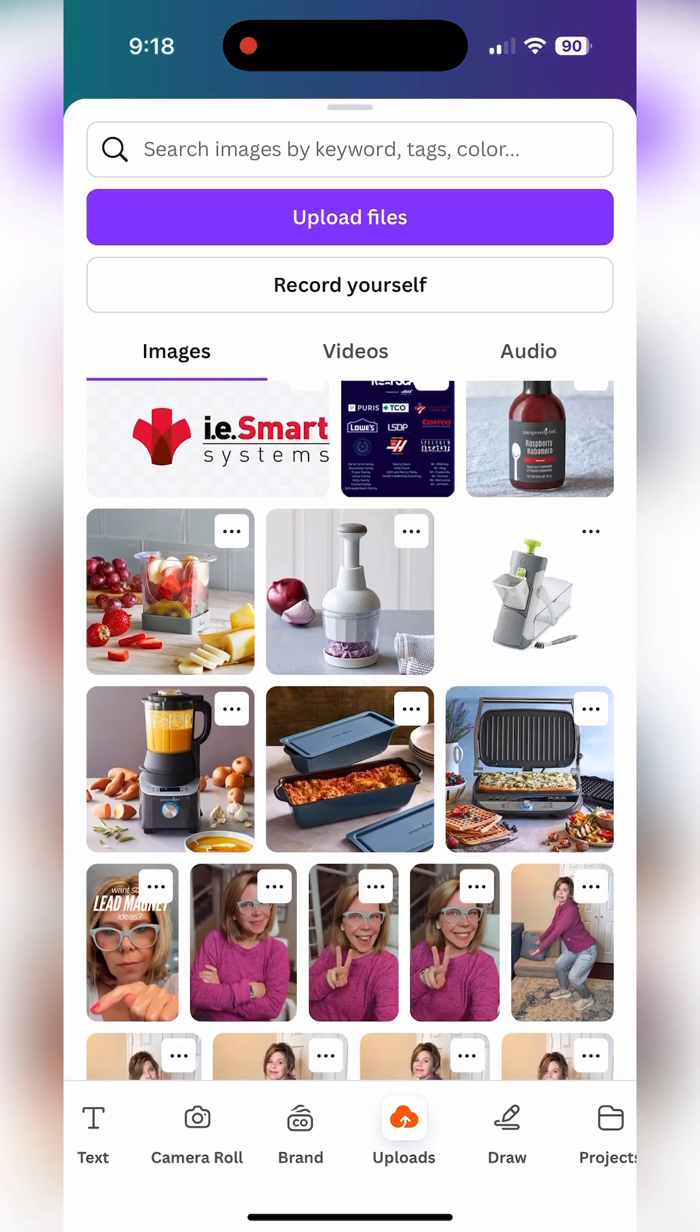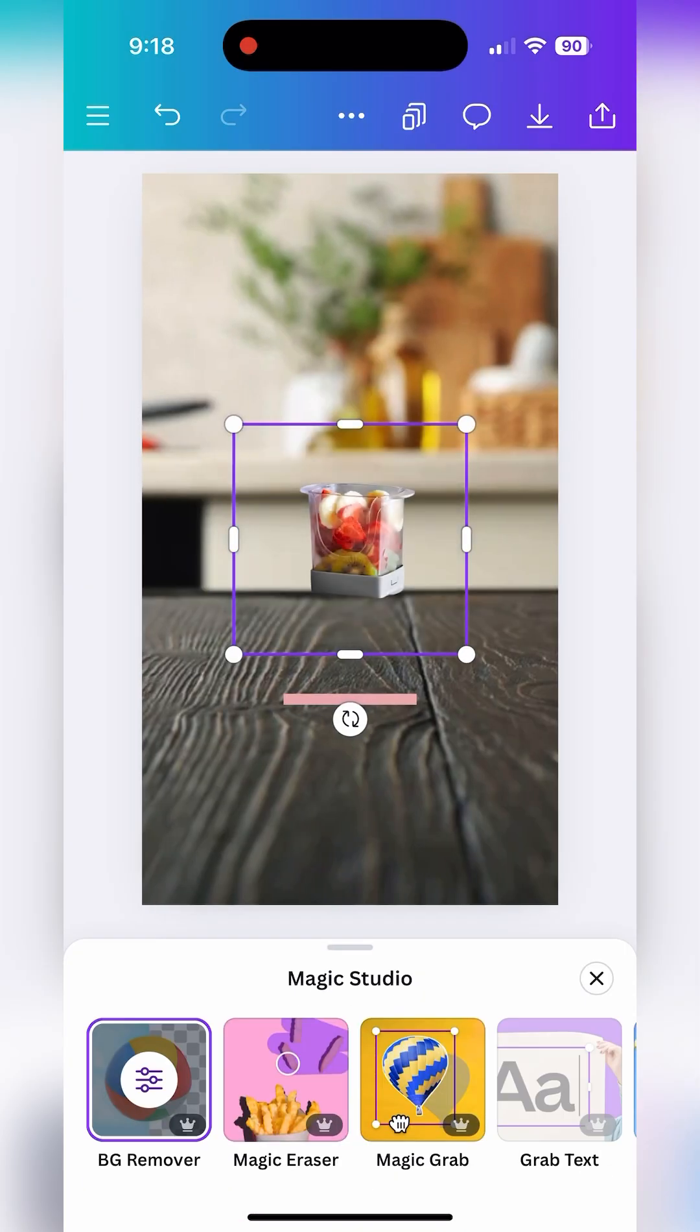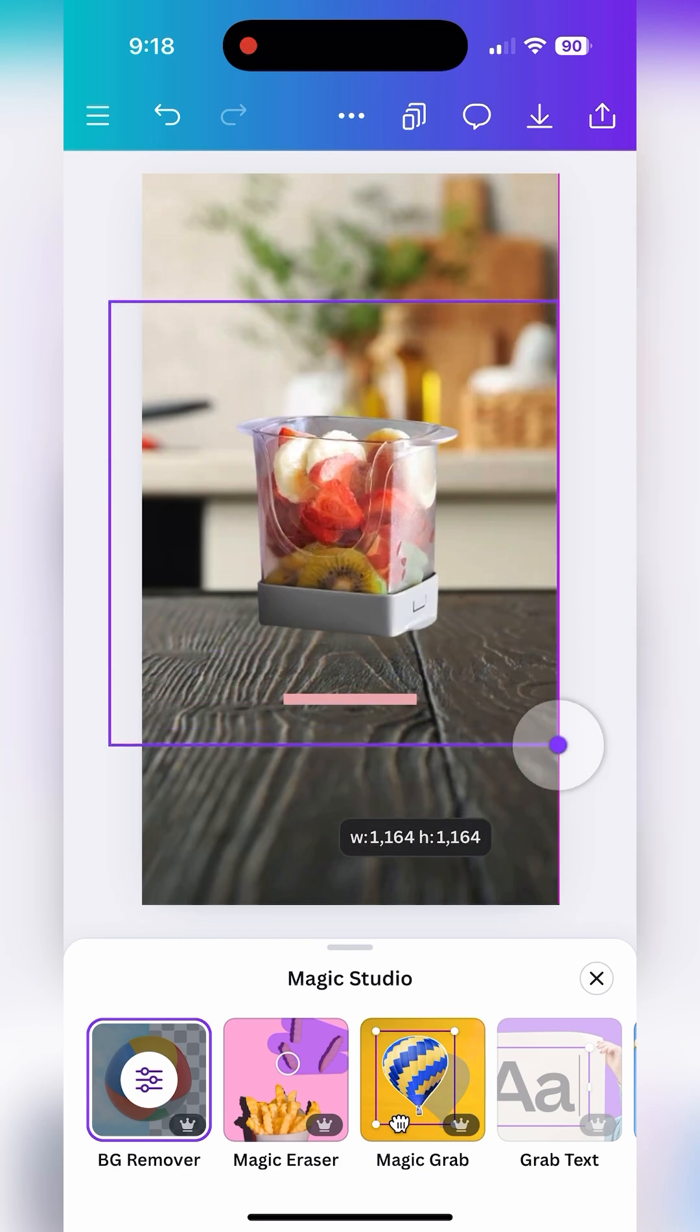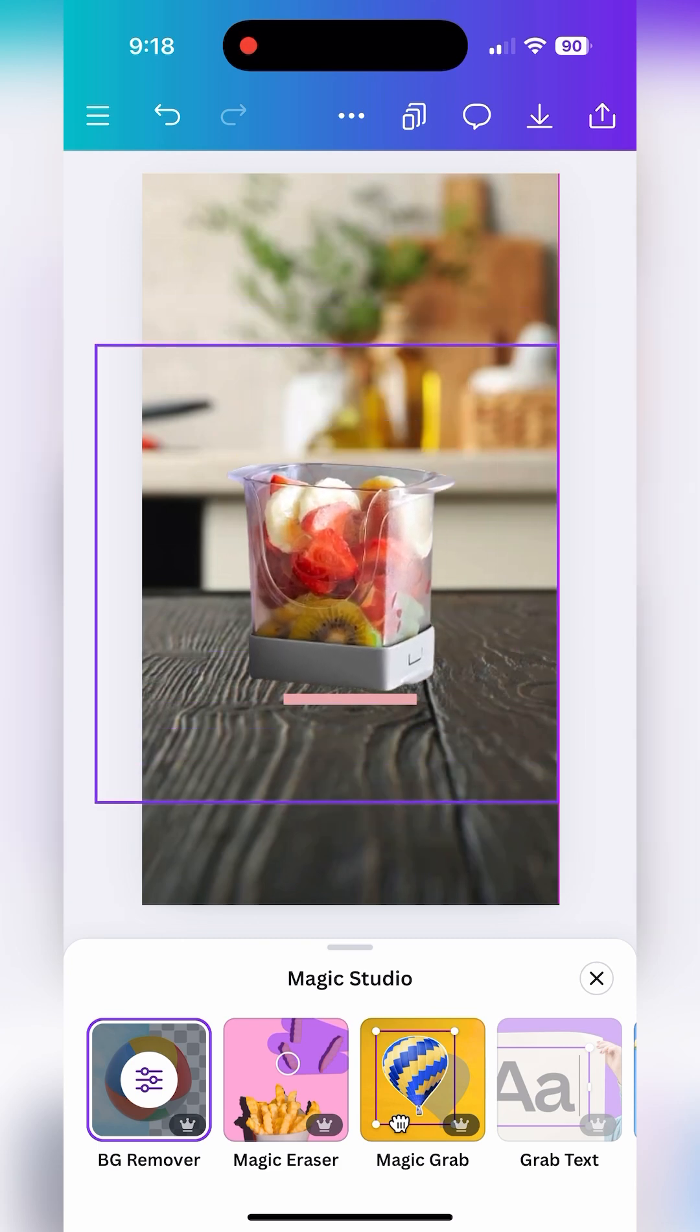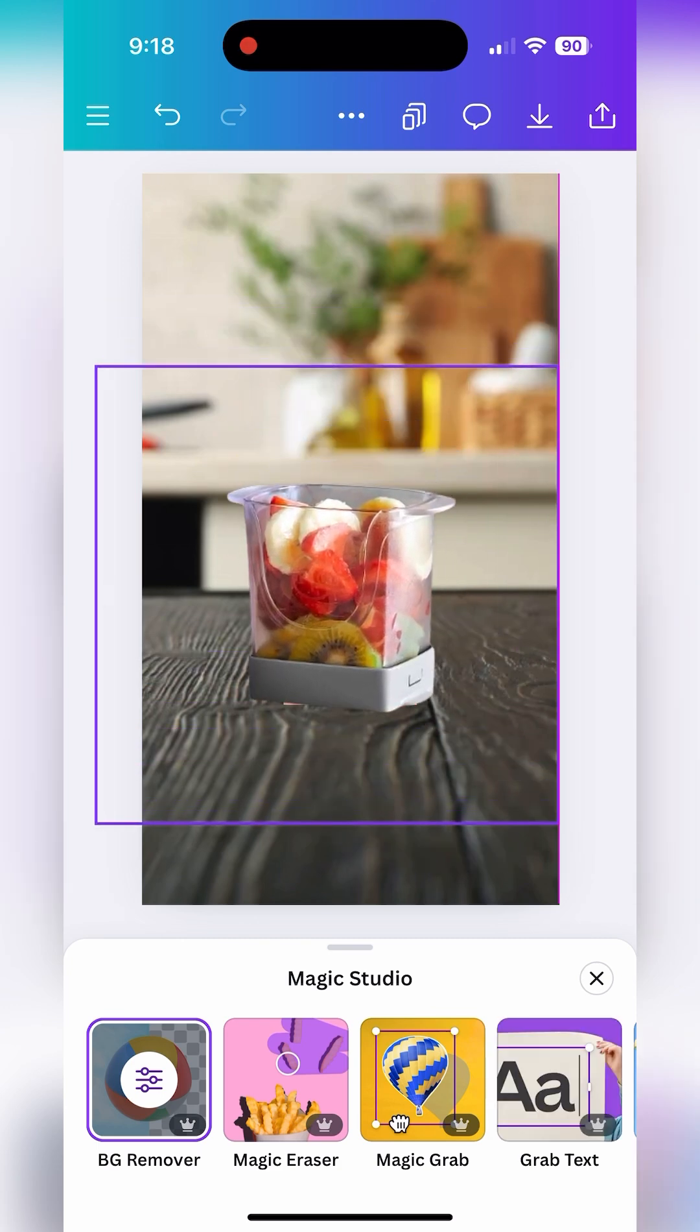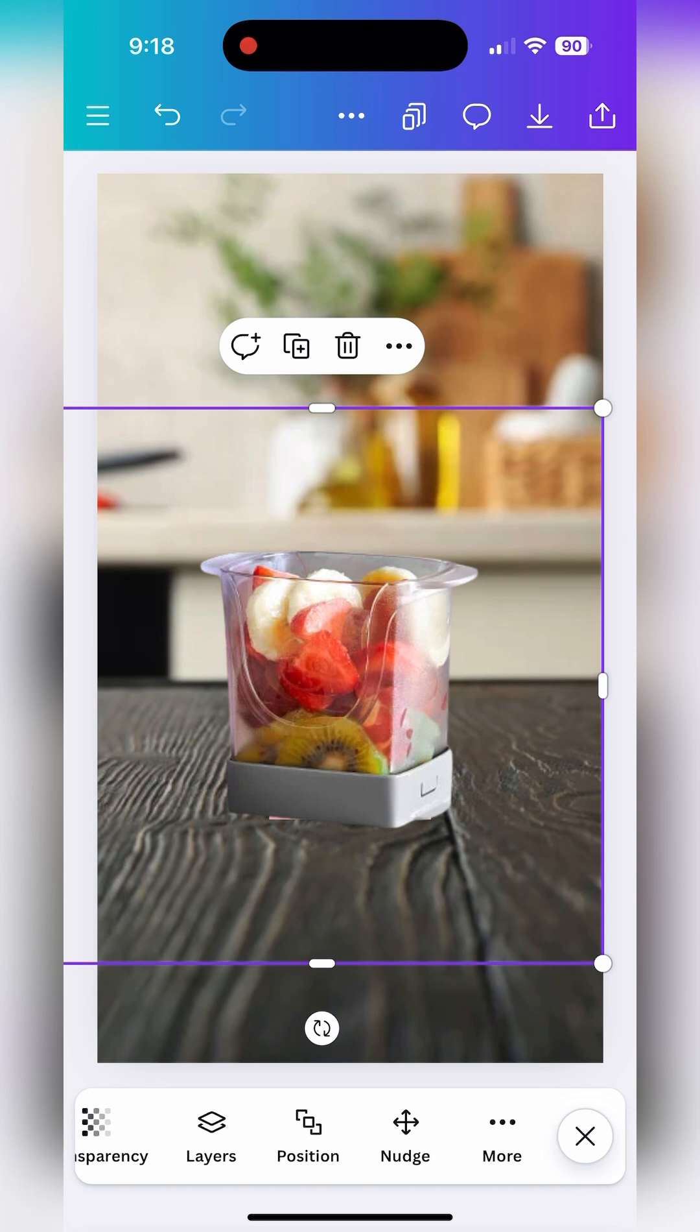We're going to follow the same process for every single product that you want to add to an image. You'll grab it from the uploads, place it over the pink line after you've removed the background and then you'll go through that same process of finding the layers to remove that pink line.